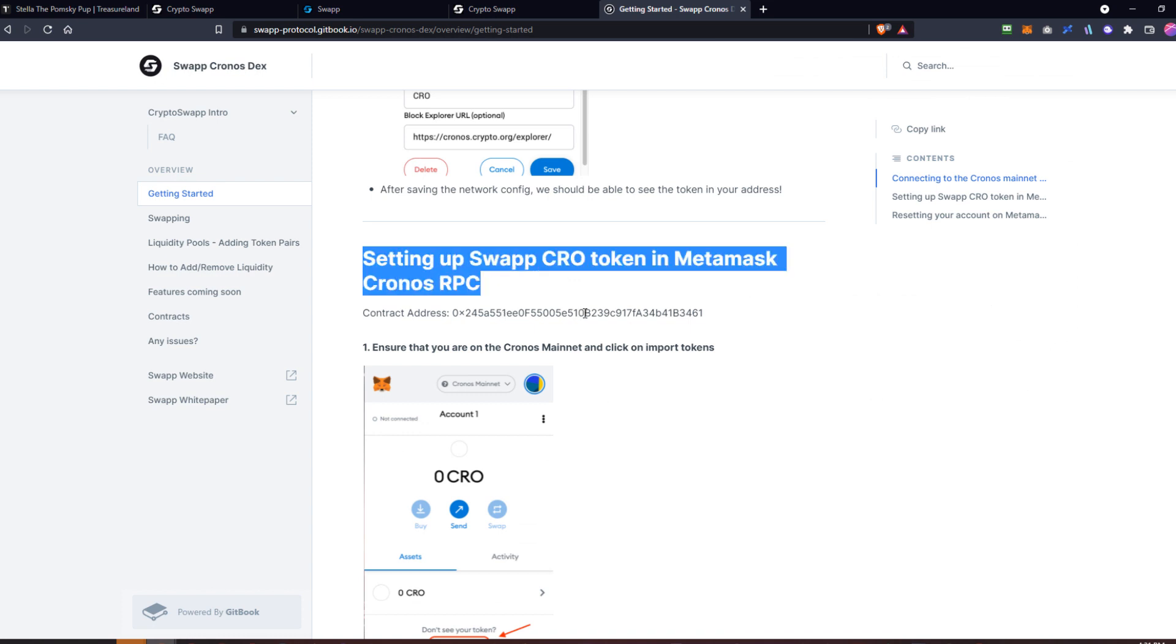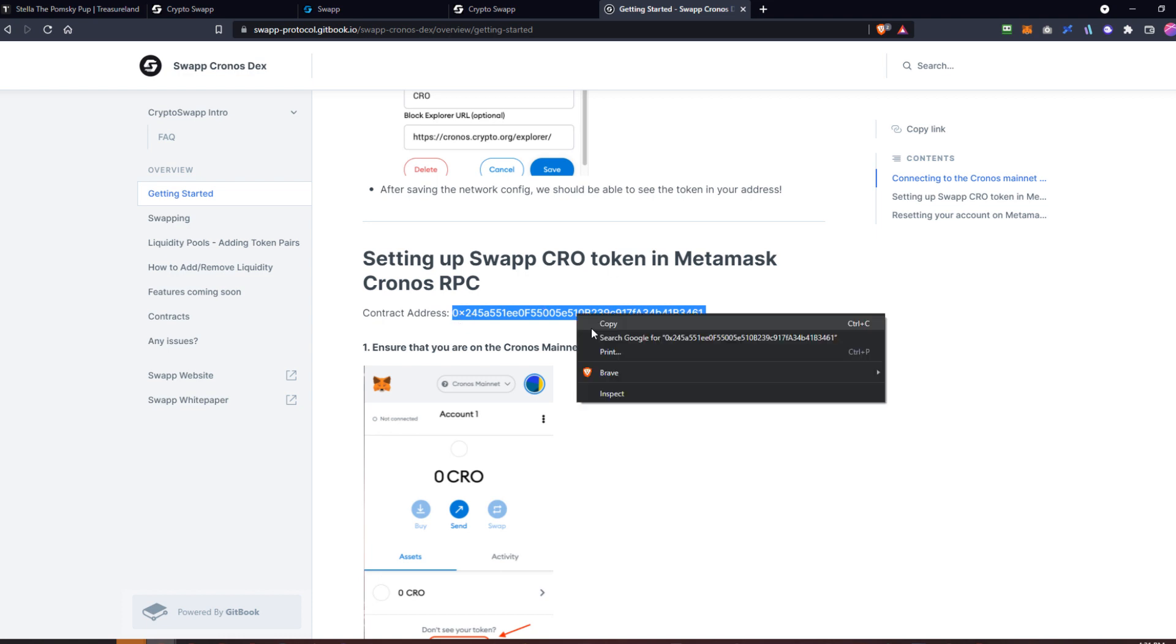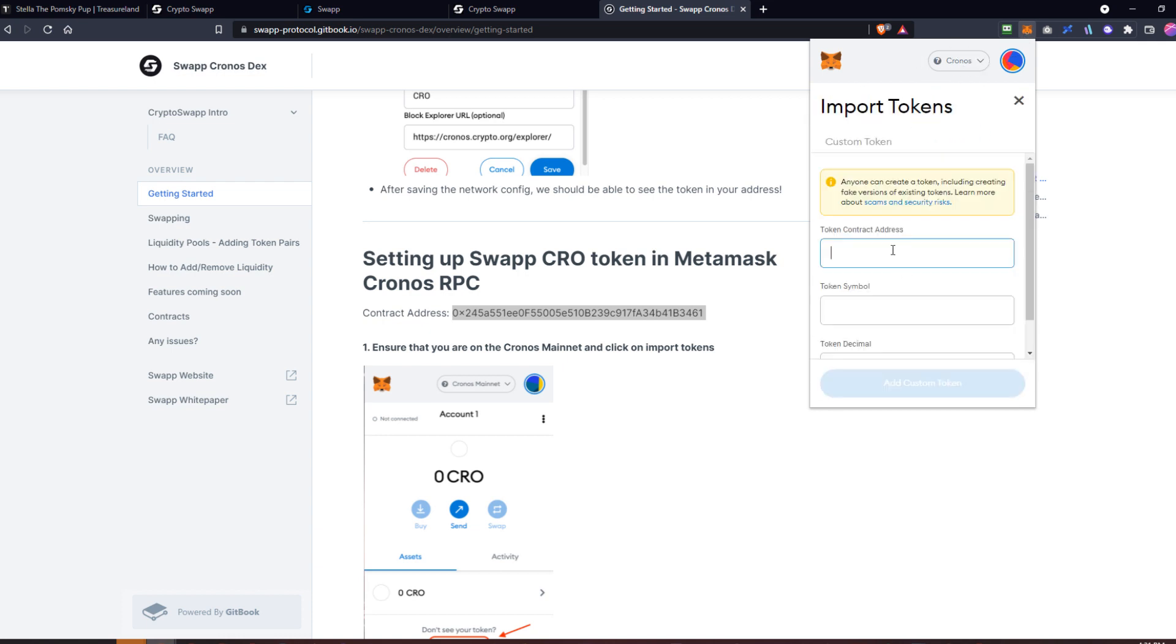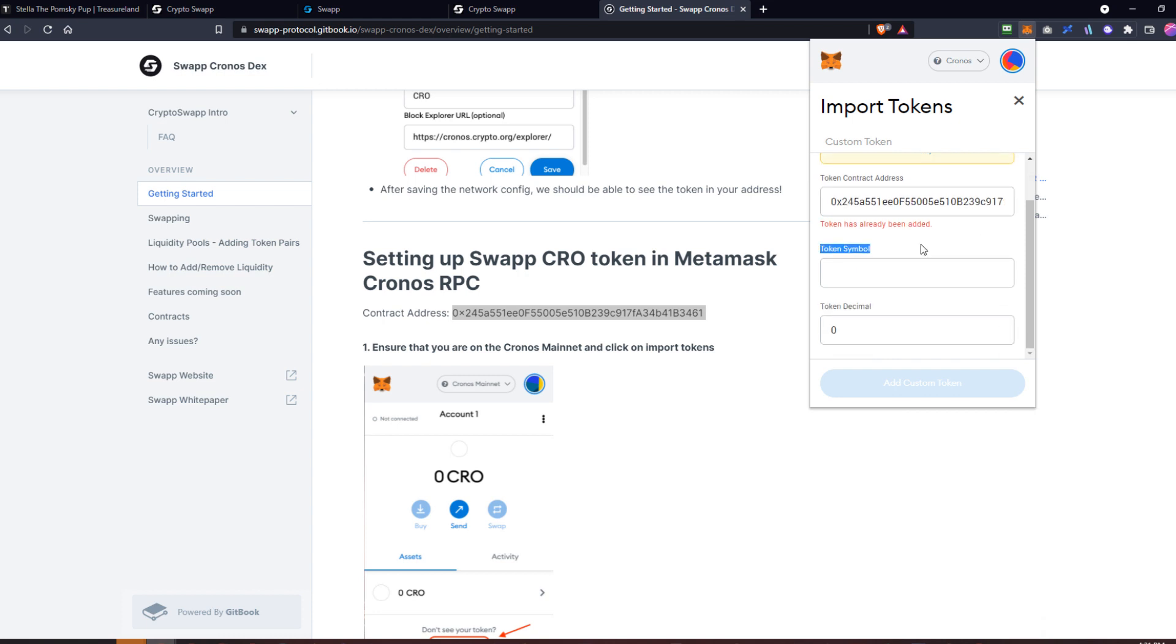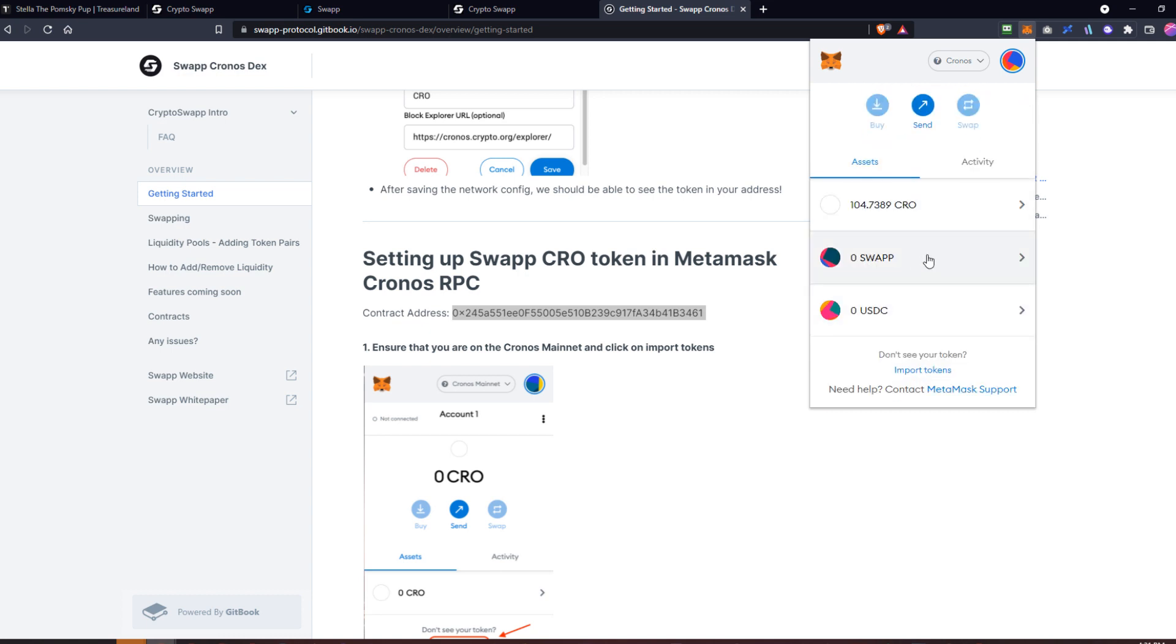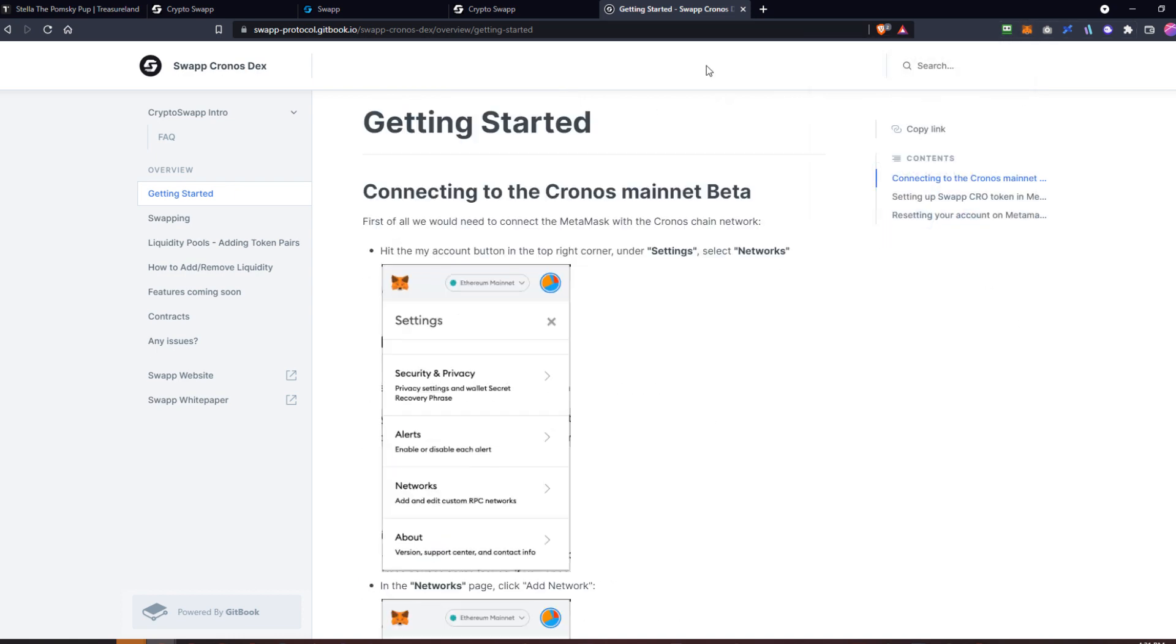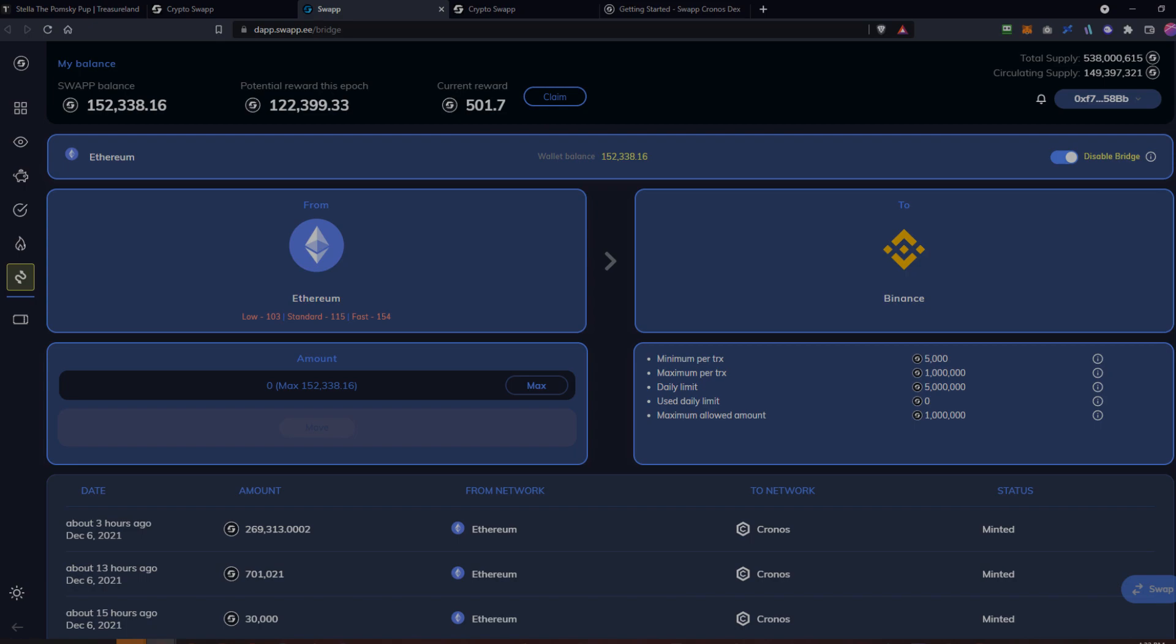You'll see that we've put the actual contract address of swap that exists on the Chronos blockchain here, so you could copy this, go into Metamask while you're in the Chronos profile, import tokens, and paste. It says I already added it so it won't let me, but it would populate right here if you hadn't added it already. Then click add custom token and you'll be able to see your swap tokens in your wallet once it's in the Chronos profile. So that's it—that is how you use the new swap bridge. Have a great day.